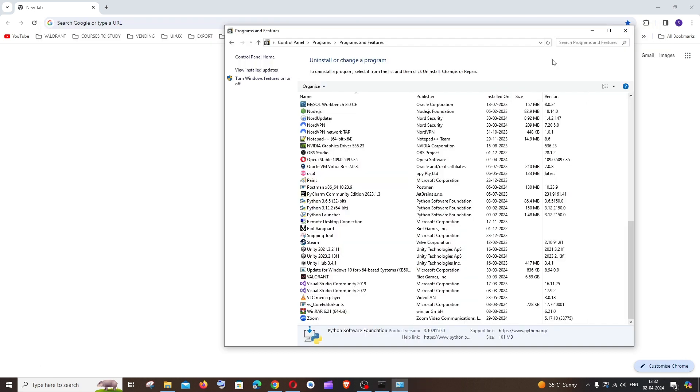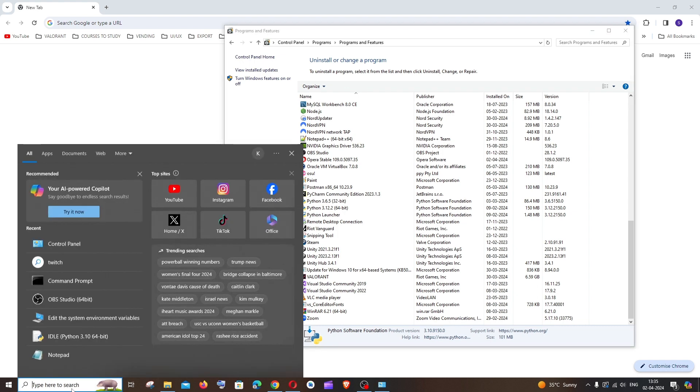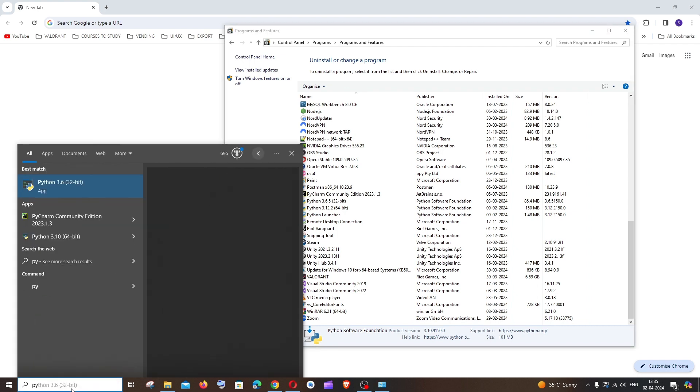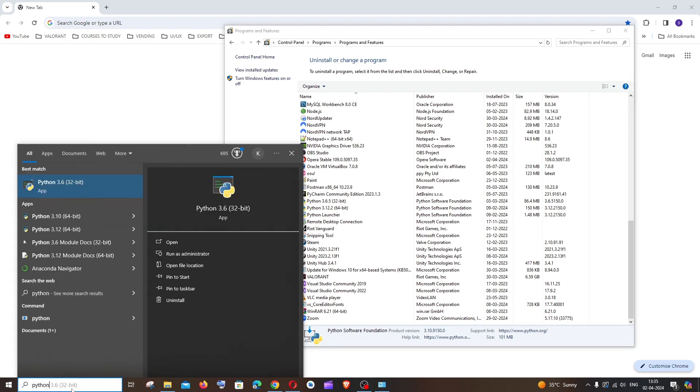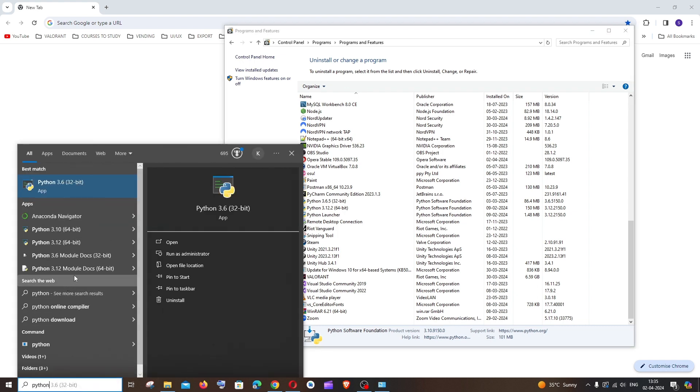And the next step is we need to set the Python path in our environment variable. So for doing that, just go to search and just search for Python.